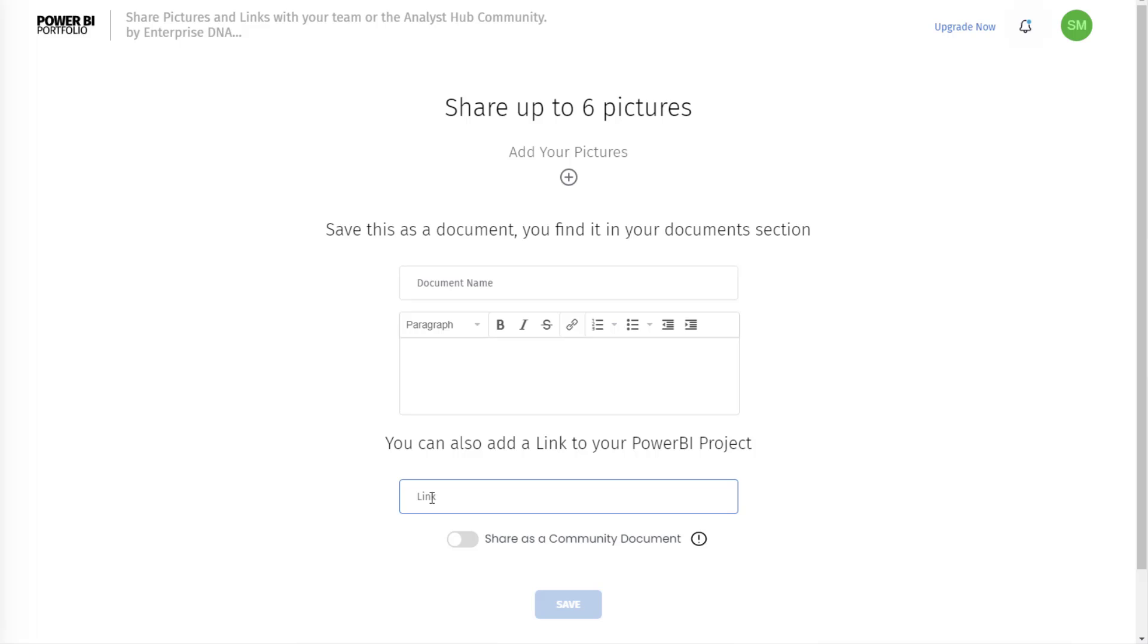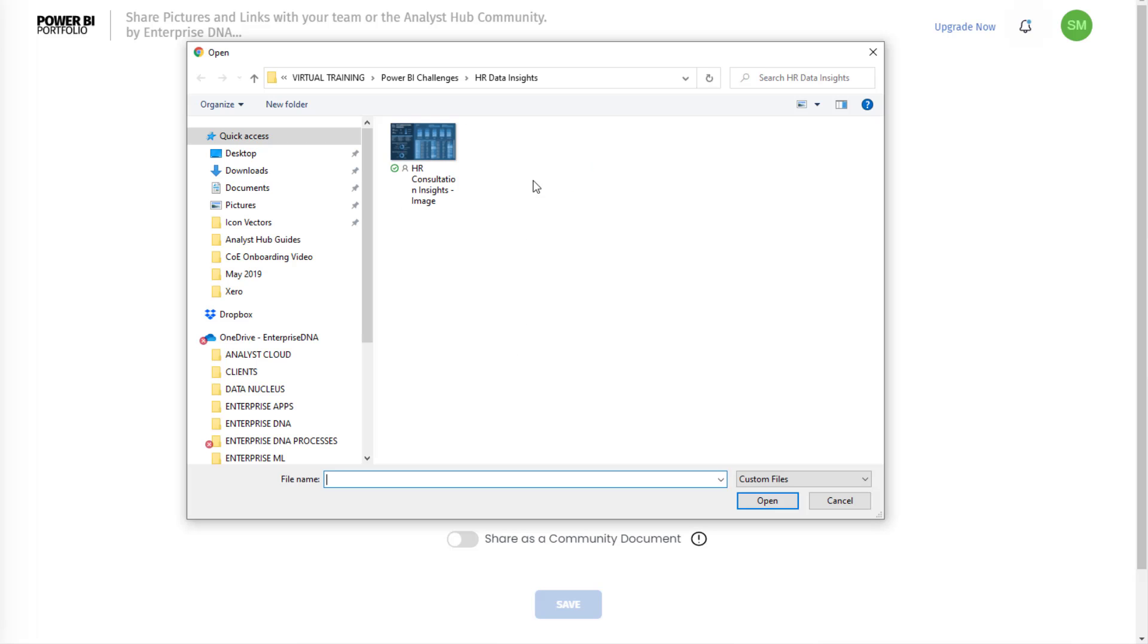But also when we have our teams feature you want to make sure that you save things in the right locations. Okay, so if I just go through an example I can come here.